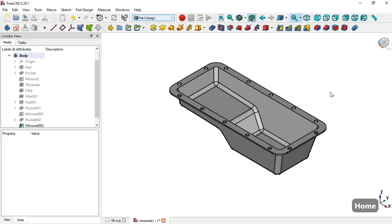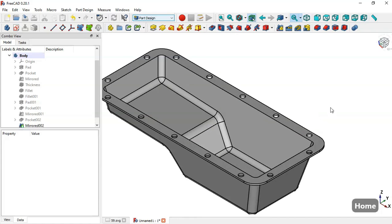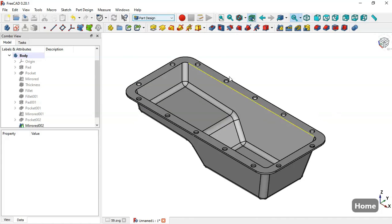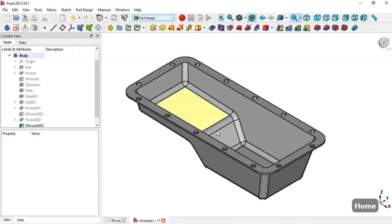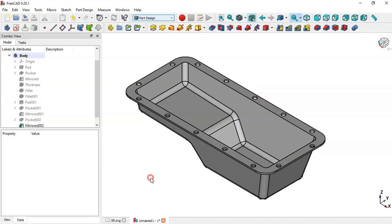Press Home and you can see the completed model. We have finished the design of this model. If you like this video, please leave a like — thank you for watching.